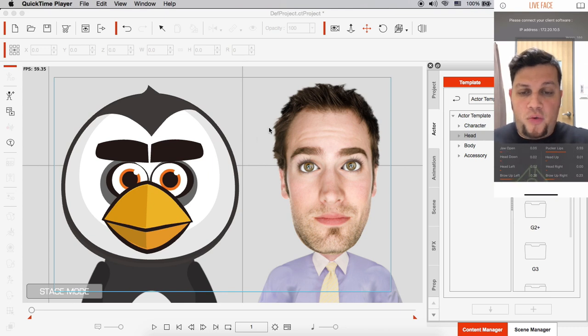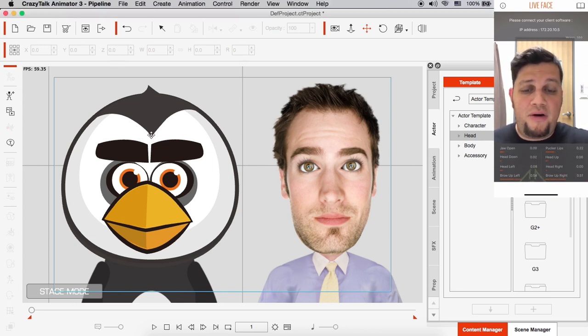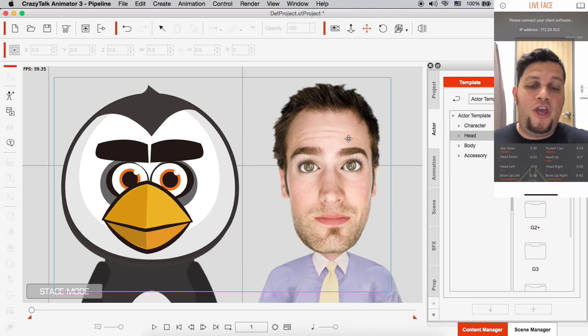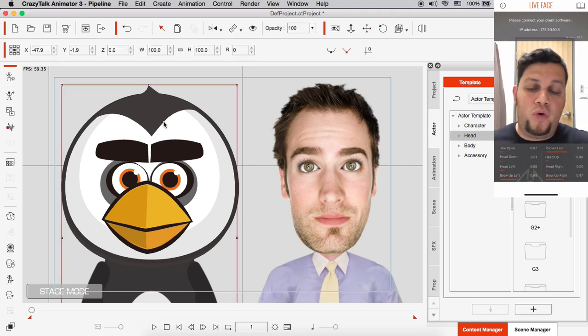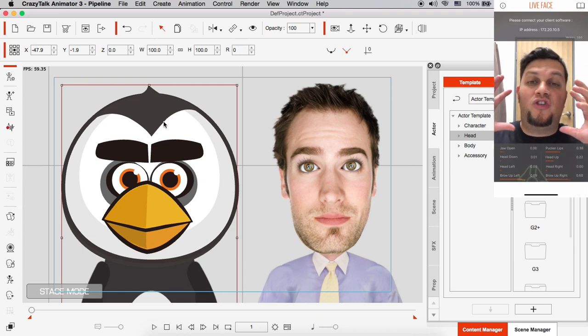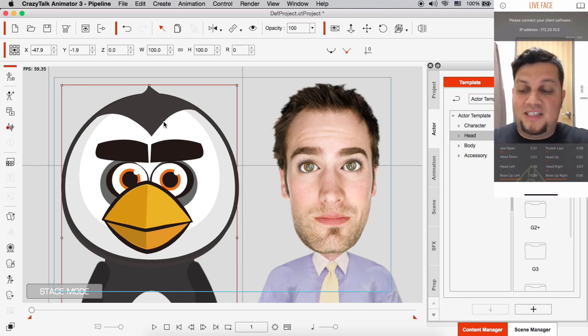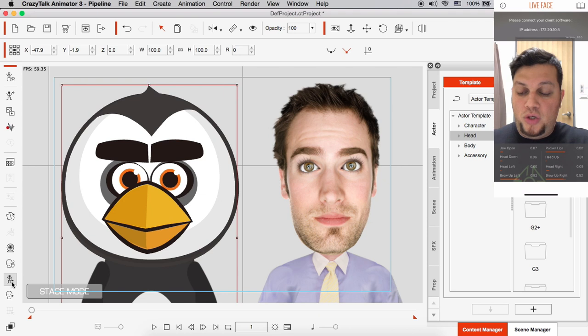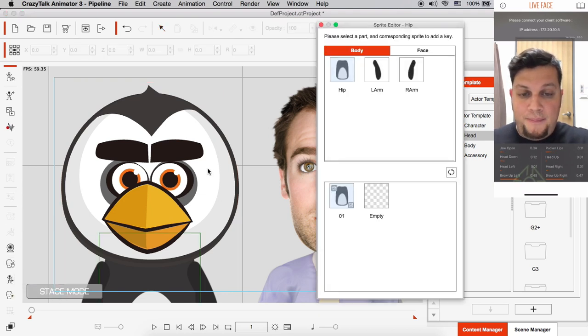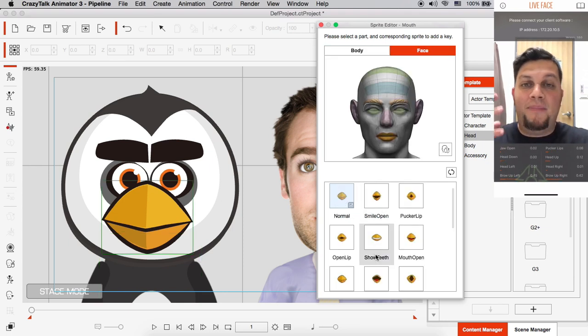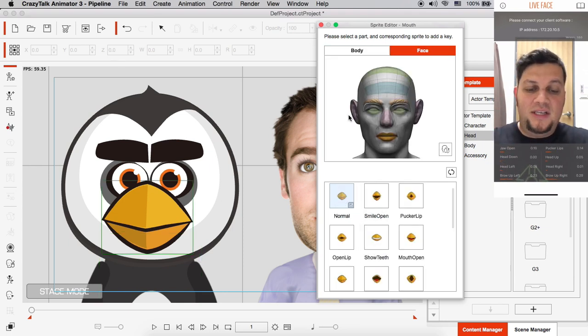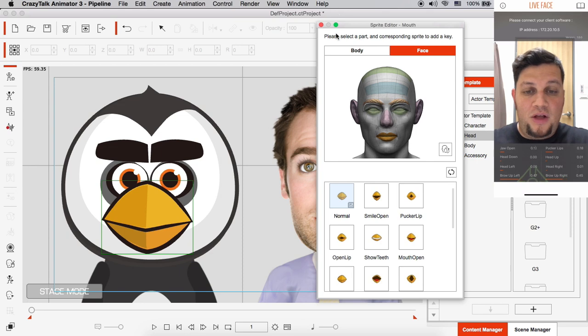Alright, so on CrazyTalk Animator 3 you see that I have two characters: a penguin character and a human character. These are two different types of characters. The first one is a sprite-based character, which means it consists of sprites inside. If I go into the sprite editor, you'll see that my penguin character consists of different mouth sprites, different sprites for the eyes, and everything else.